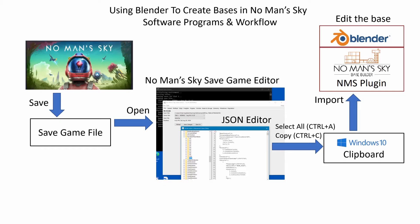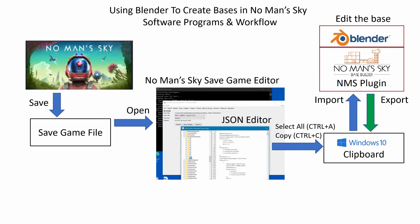Let's follow the workflow to get the base modifications back into the game once we're finished in Blender. We use the export from the Blender No Man's Sky plugin to copy all the base info and shove it back into the Windows clipboard.